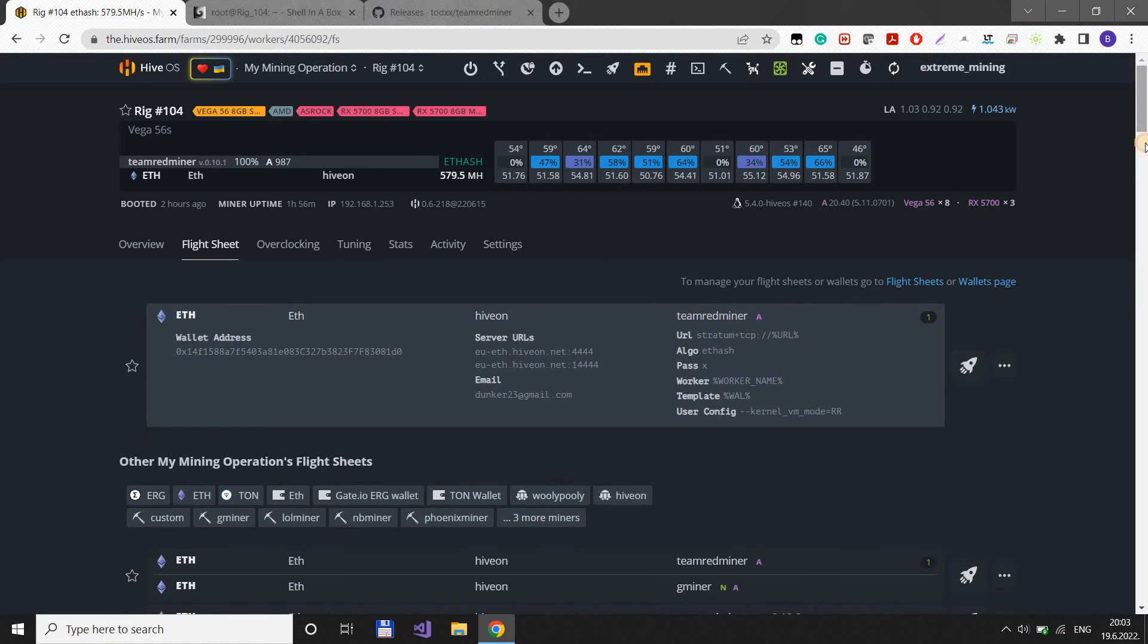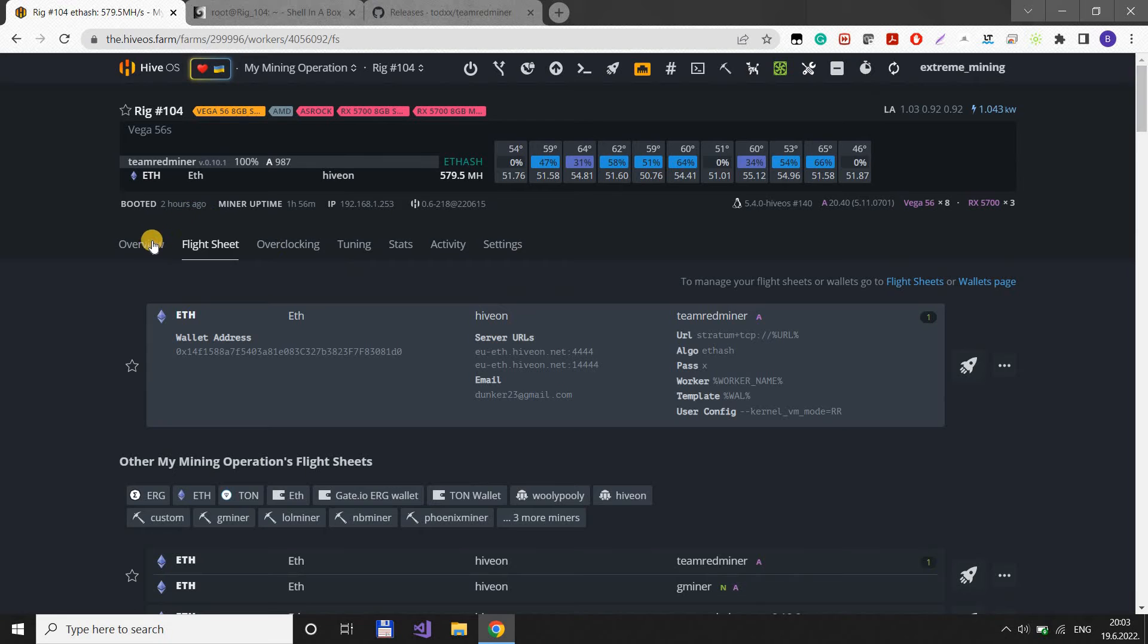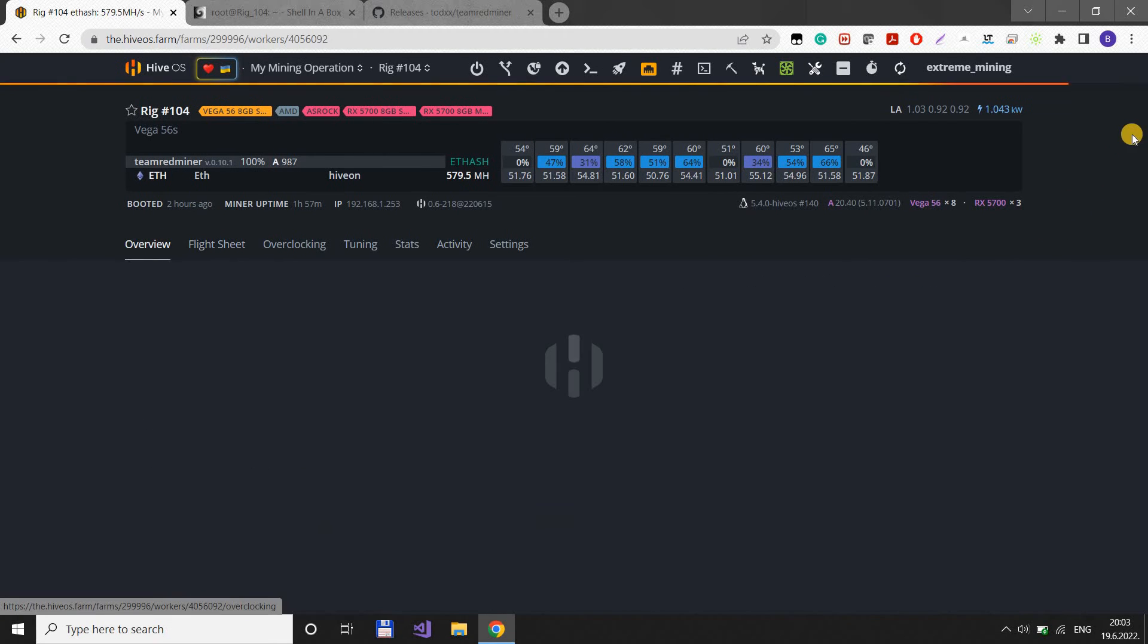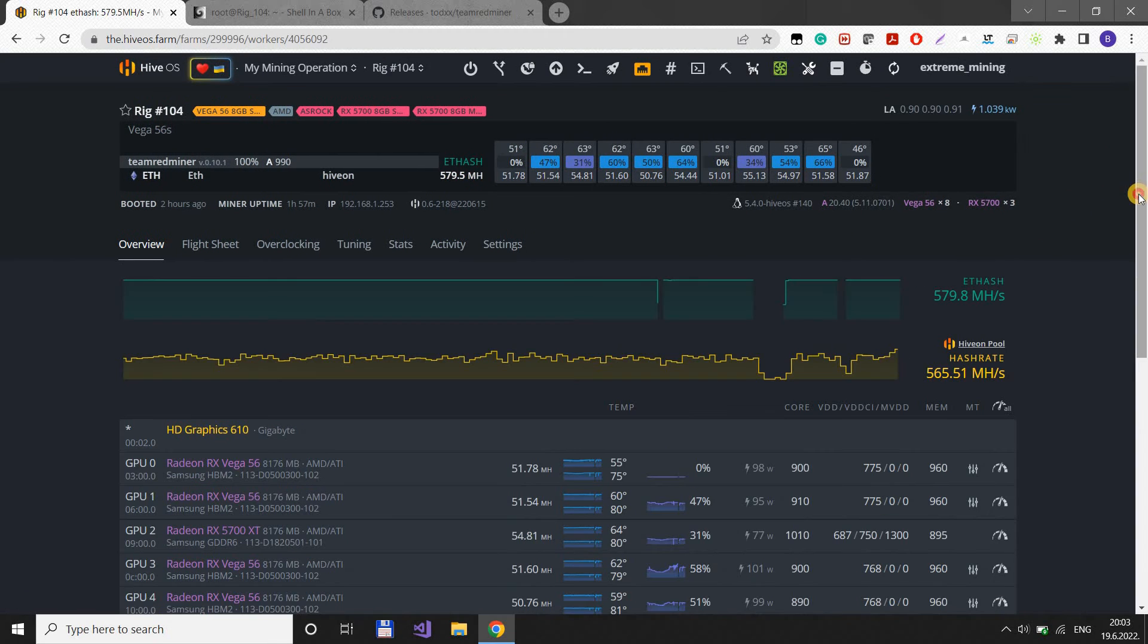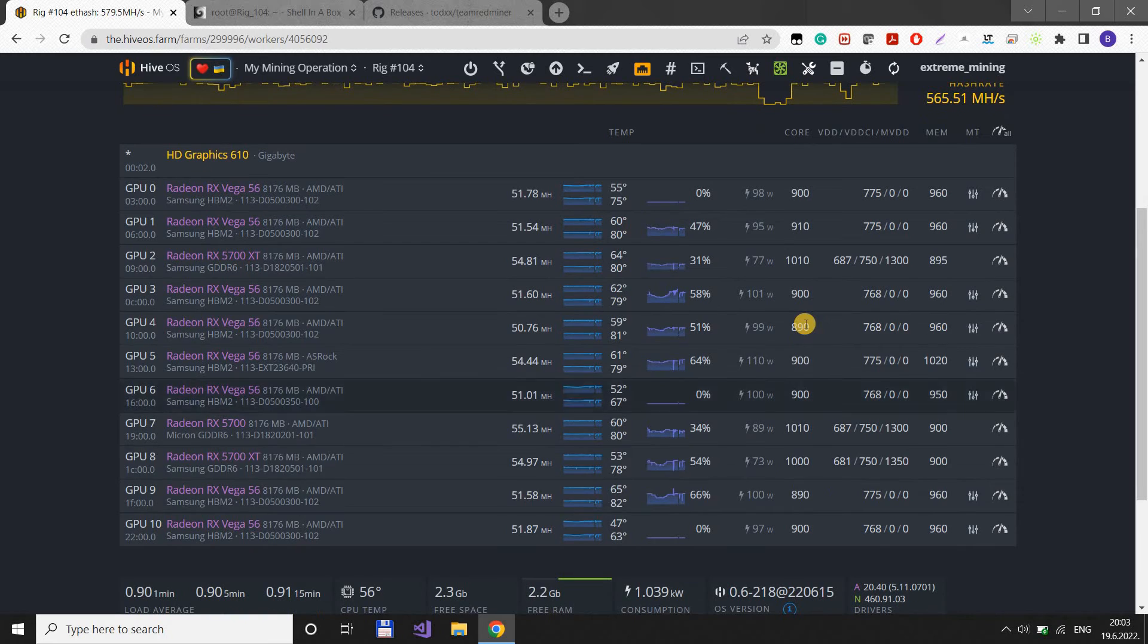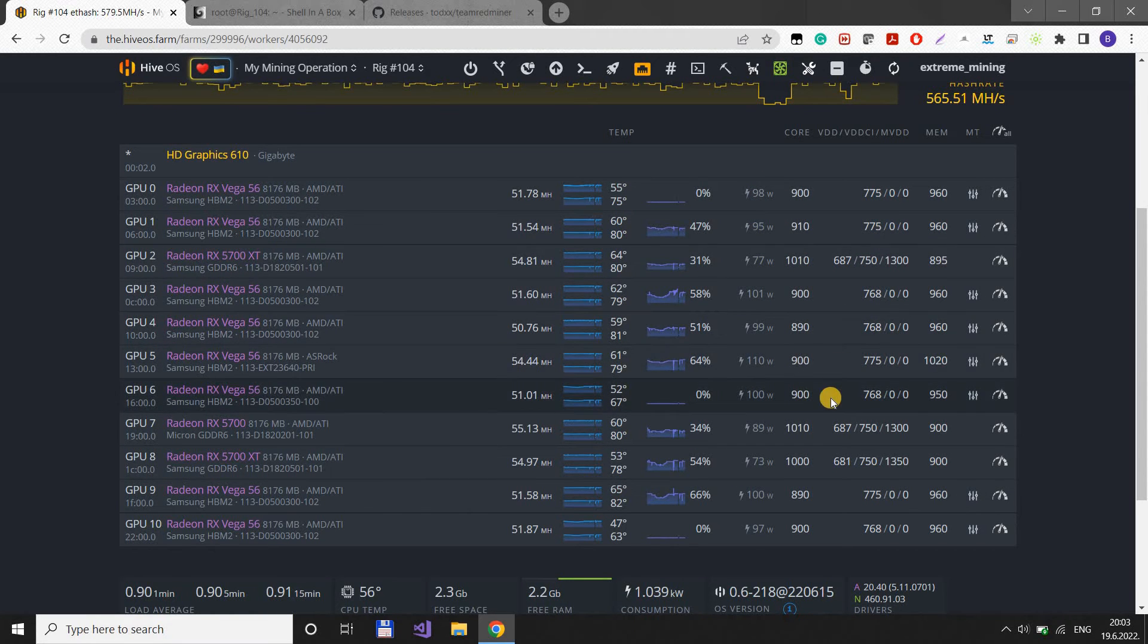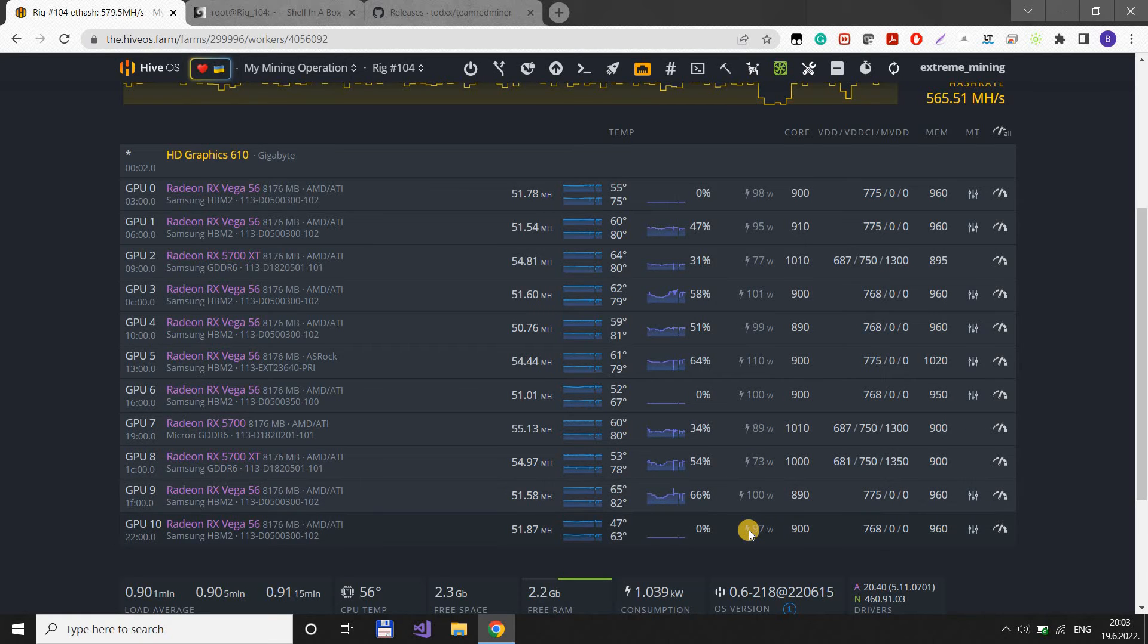Then you can play with the settings and go lower with the core to save some watts. I usually have my Vegas running between 95 and 100 watts. Some are a bit over that. I noticed that Vega 56 actually uses less wattage.